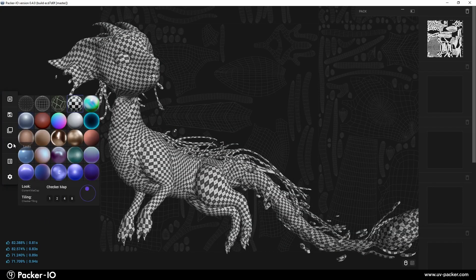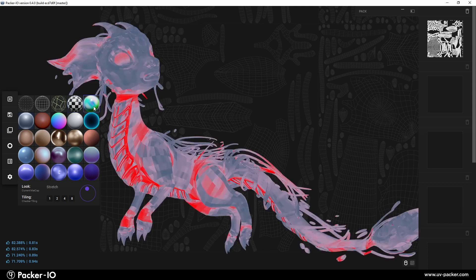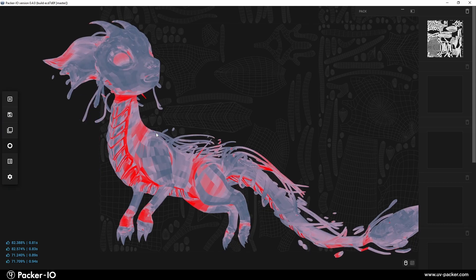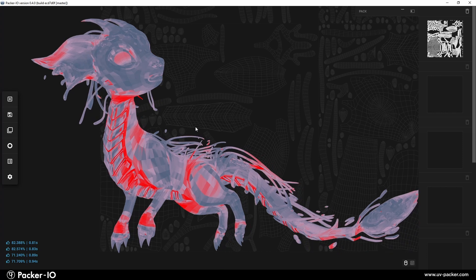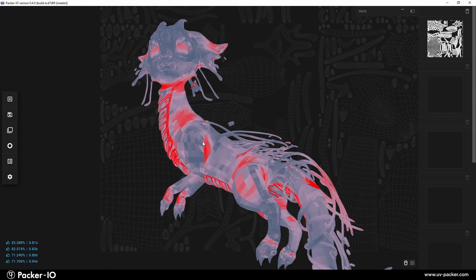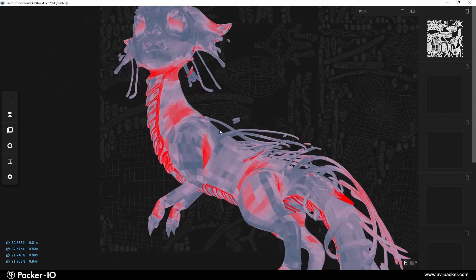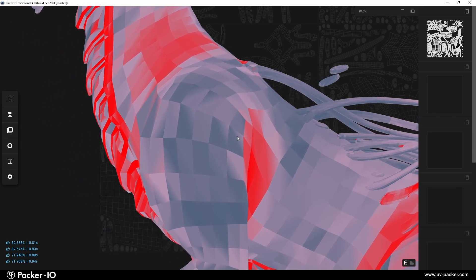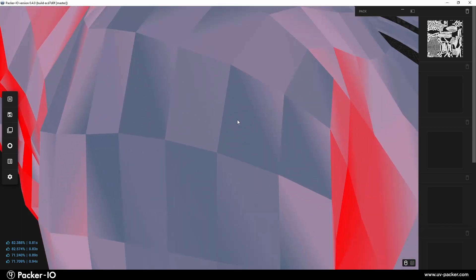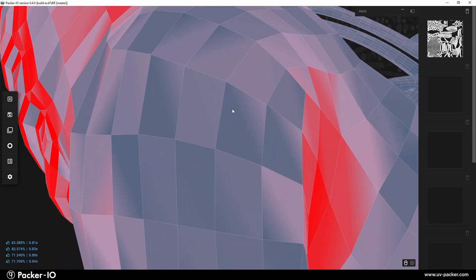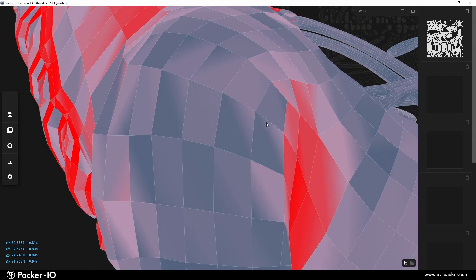Activating the stretch view enables users to observe UV stretching on the object, depicted by a gradient of two colors. Red values represent areas of higher stretching, while bluish values indicate lower stretching. In Packer I.O., the stretch display accurately depicts UV stretching even on a single polygon basis.